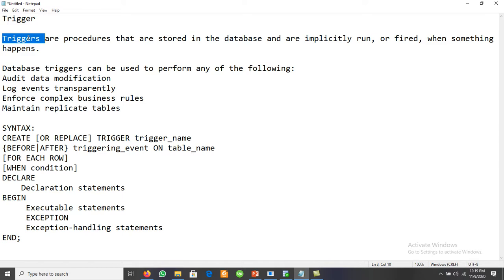For example, whenever a user is updating or deleting data, an action is performed. Consider an air reservation system for flights — if total number of seats exceeds 30, the trigger fires and the operation is not allowed. Similarly, if a user inserts a record on Saturday or Sunday when offices are off, the trigger fires and does not allow that operation.